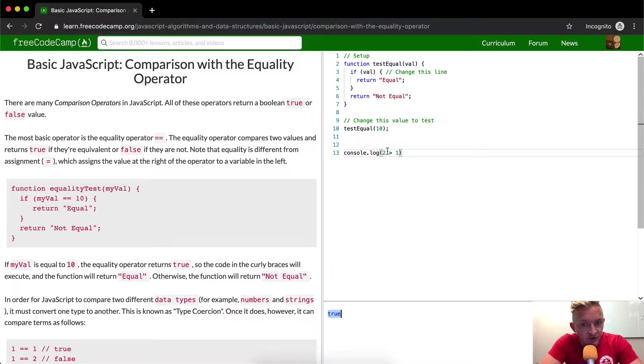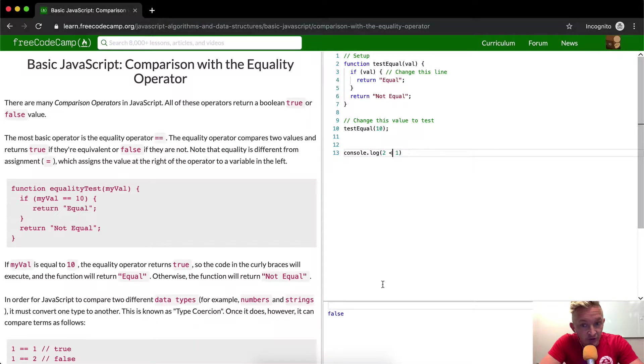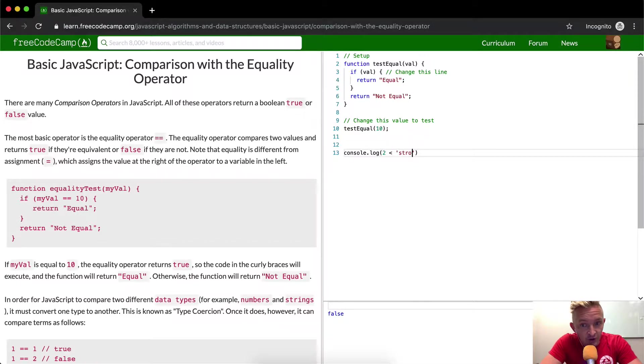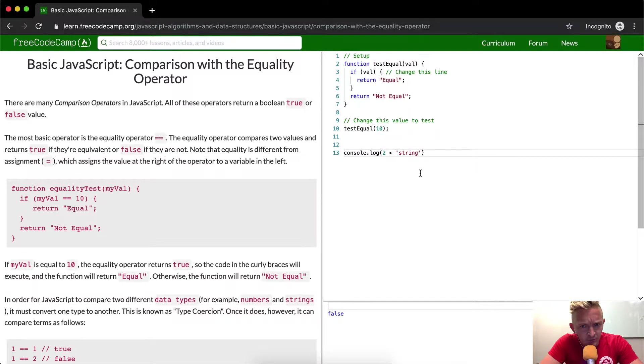So because these are called comparison operators, if we were to make this two is less than one, it becomes false. Two is less than like string. This is going to be false.